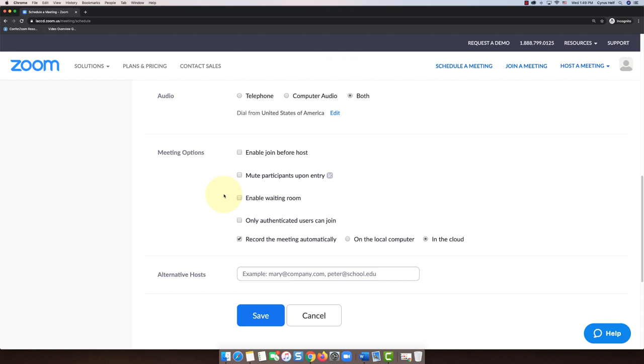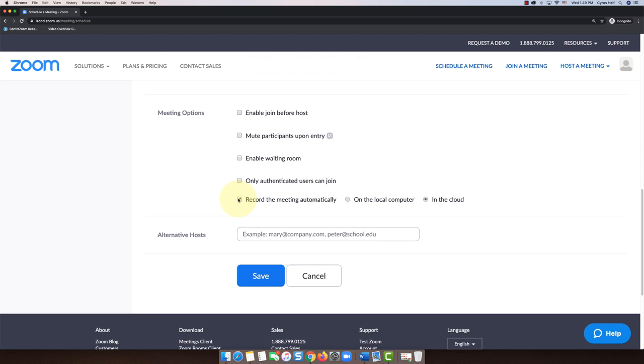Because I'm not actually inviting students, I'm not really going to worry about any of the other stuff. I'm just going to scroll down. Here's something else you might want to check: if you want to record the meeting automatically you can check this box here. If you want to just press record when you're ready you can leave that unchecked. For this one I'm going to leave it unchecked.